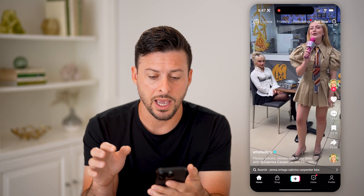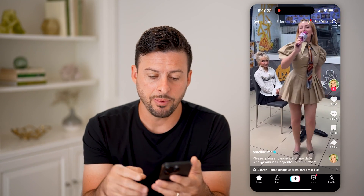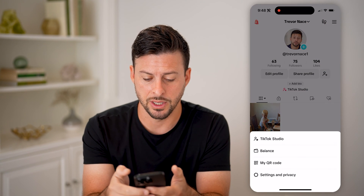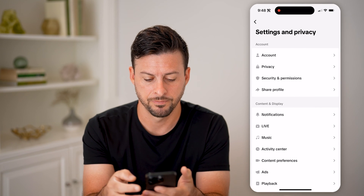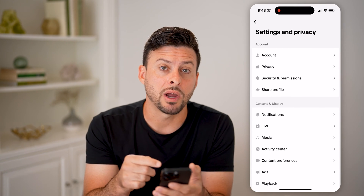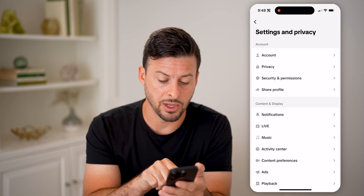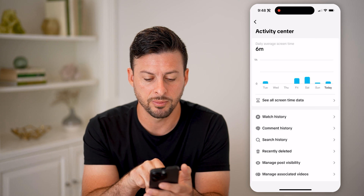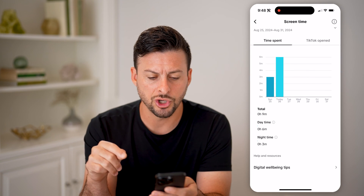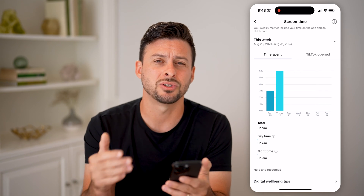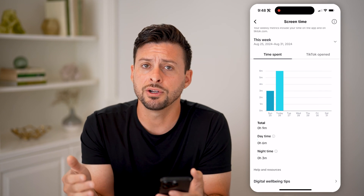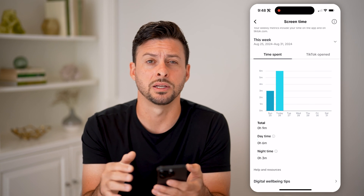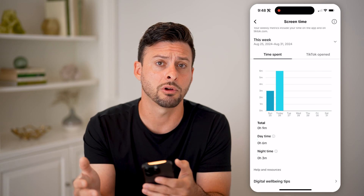Let's open up the TikTok app here, and I'll show you how to do it within a specific app. Tap on profile at the very bottom right, then at the top right tap on those three lines and hit settings and privacy. Within the TikTok app, you can track how much time you've spent on the app by going to the activity center. You can see daily average screen time — six minutes for me — and hit 'see all screen time data' to get a full breakdown. Various apps have this built into their settings, so you can check that for whichever app you're wondering about.